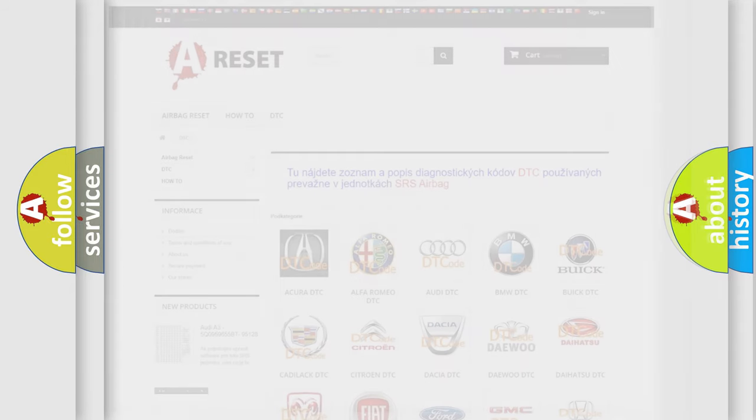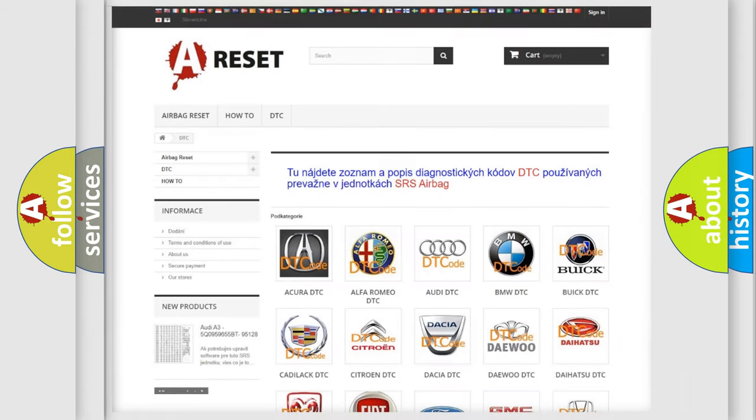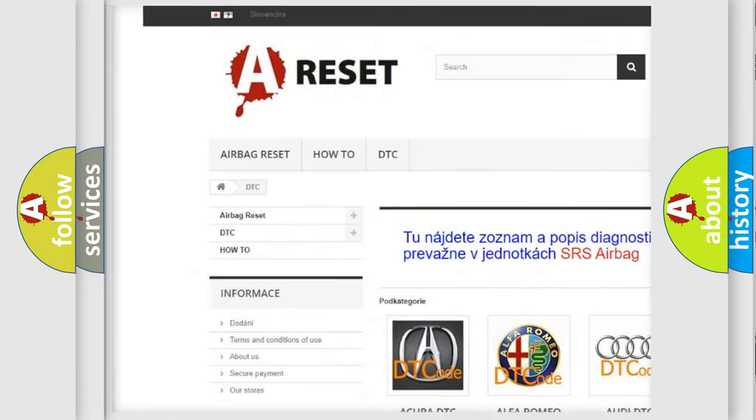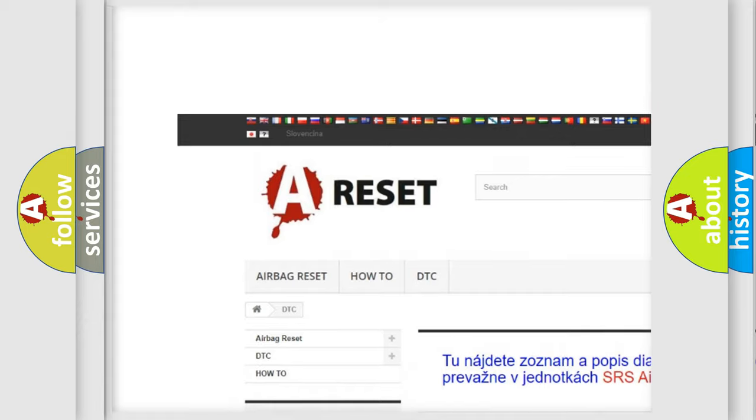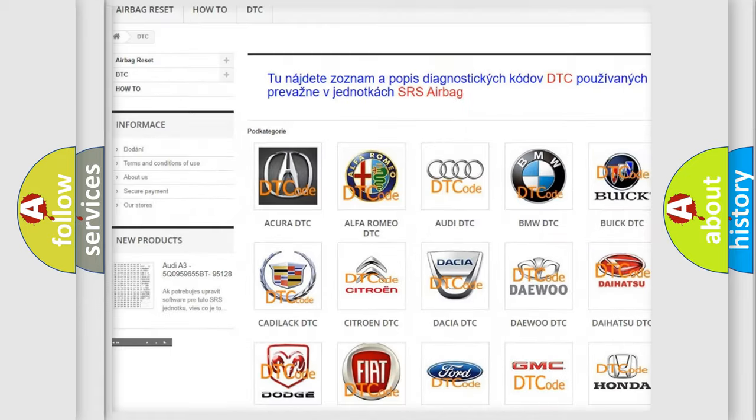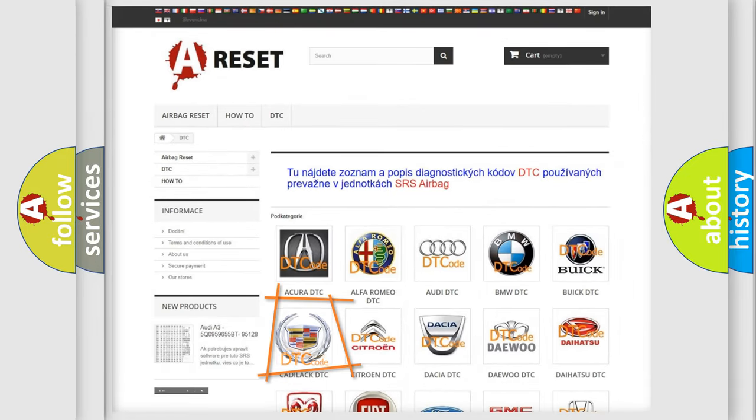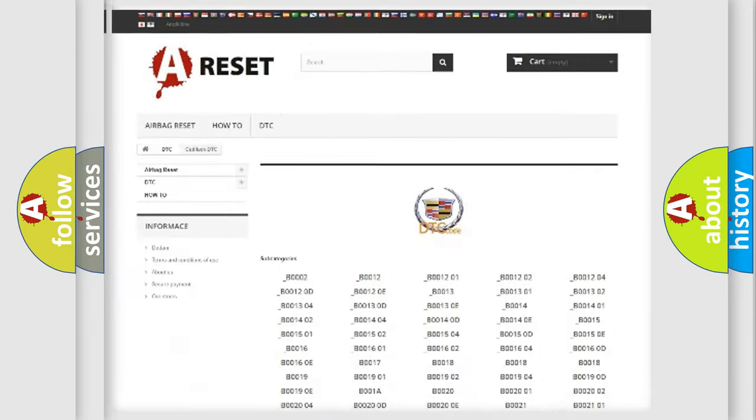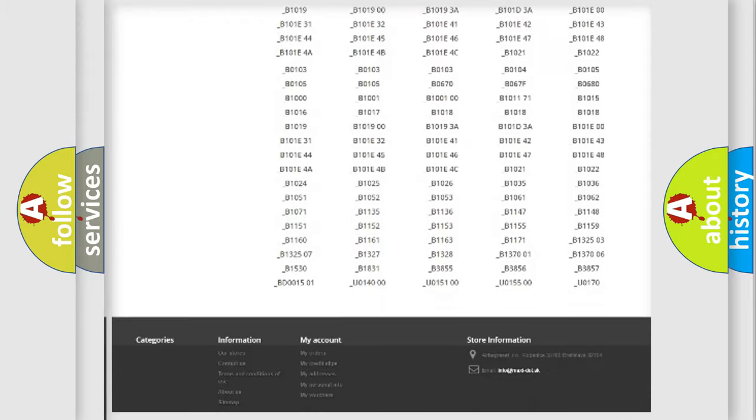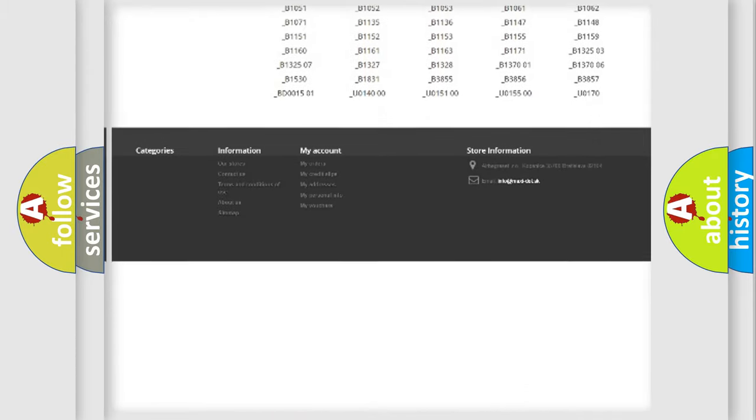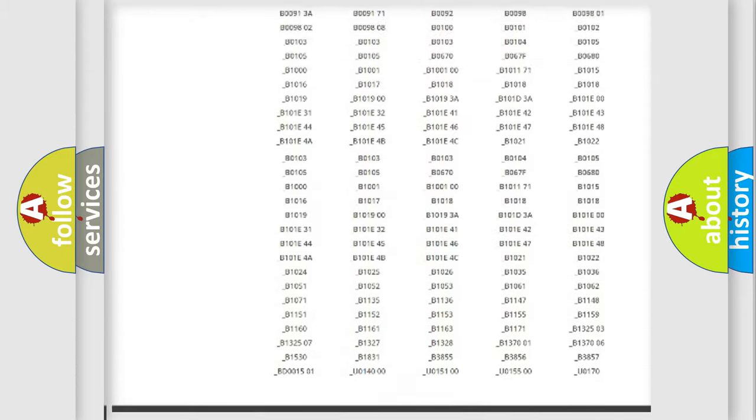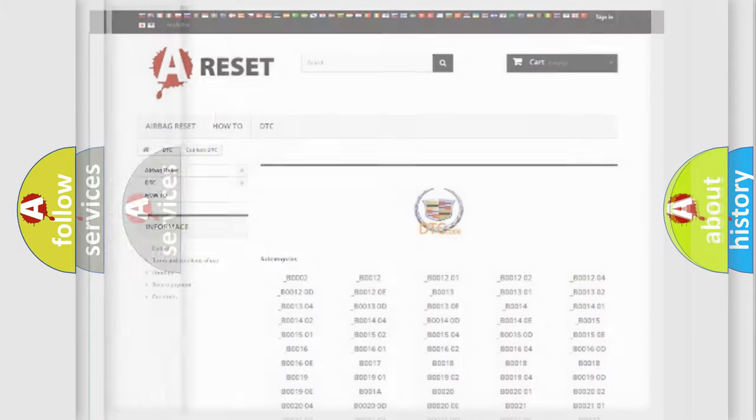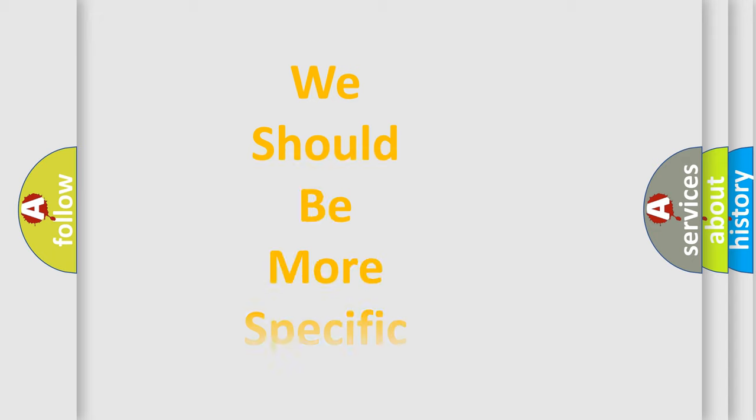Our website airbagreset.sk produces useful videos for you. You do not have to go through the OBD2 protocol anymore to know how to troubleshoot any car breakdown. You will find all the diagnostic codes that can be diagnosed in Cadillac vehicles. Also many other useful things.